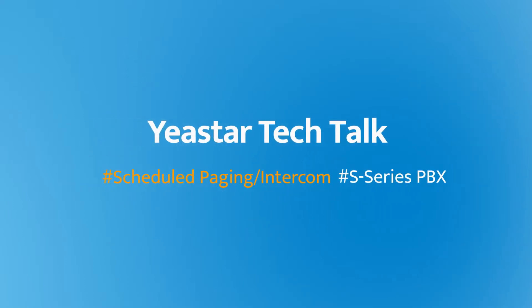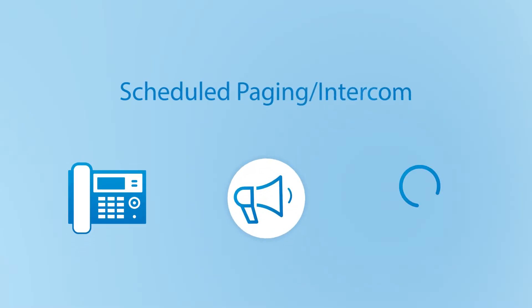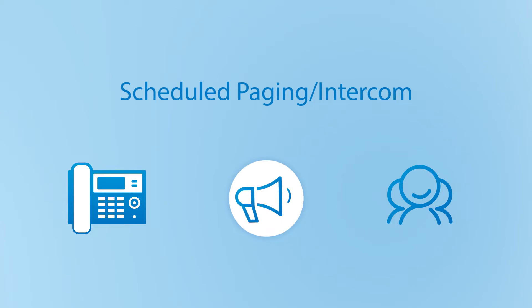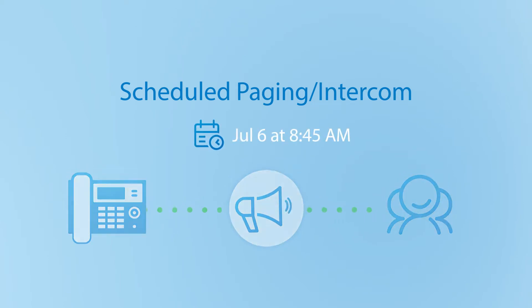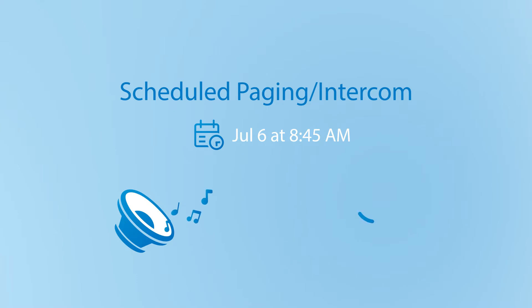Hey guys, Jason's here. Today, we're going to talk about the scheduled paging or intercom feature. Scheduled paging or intercom allows an extension user to play an announcement to users on the specified date and time, or play a pre-recorded prompt to them directly.